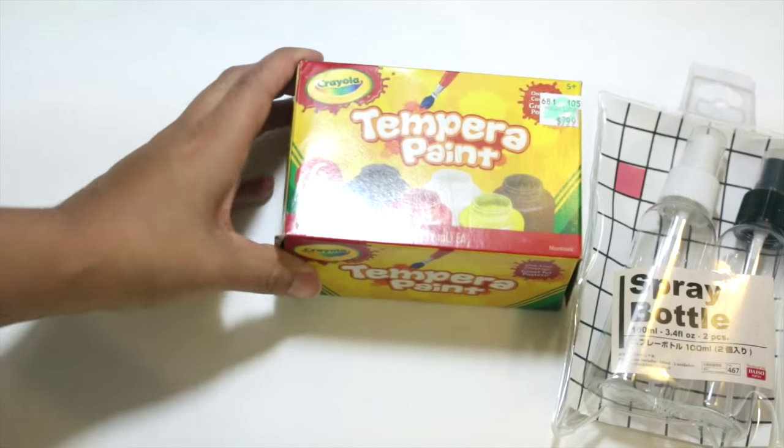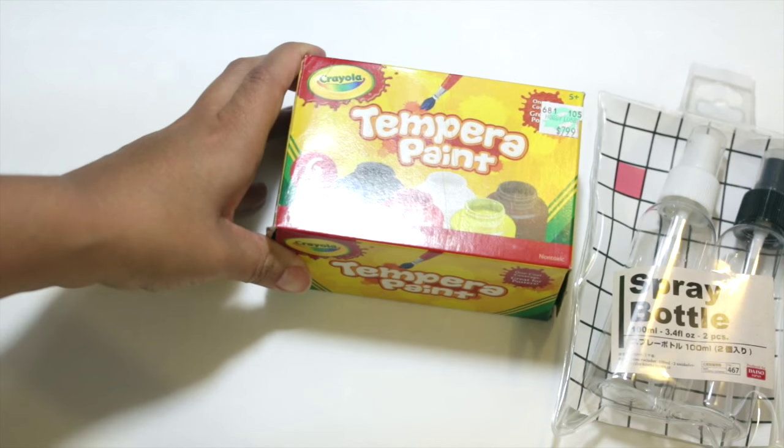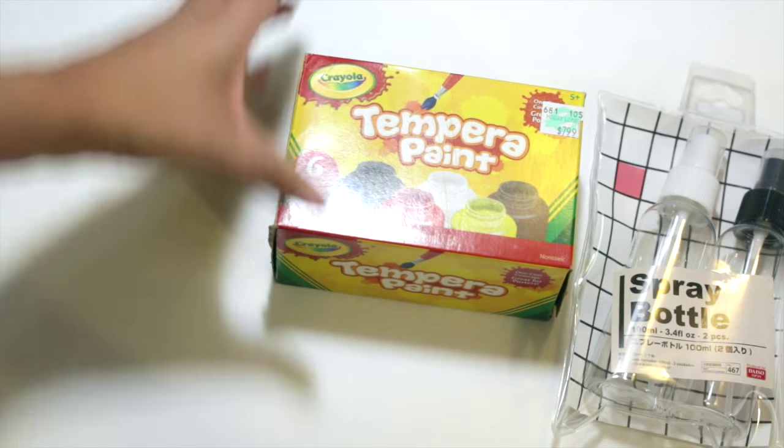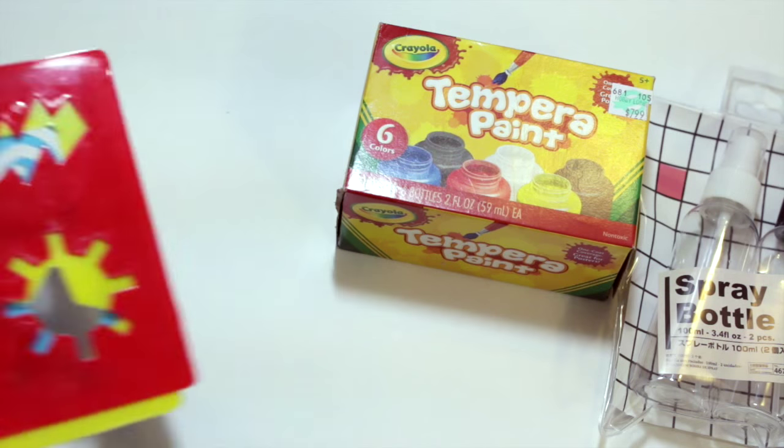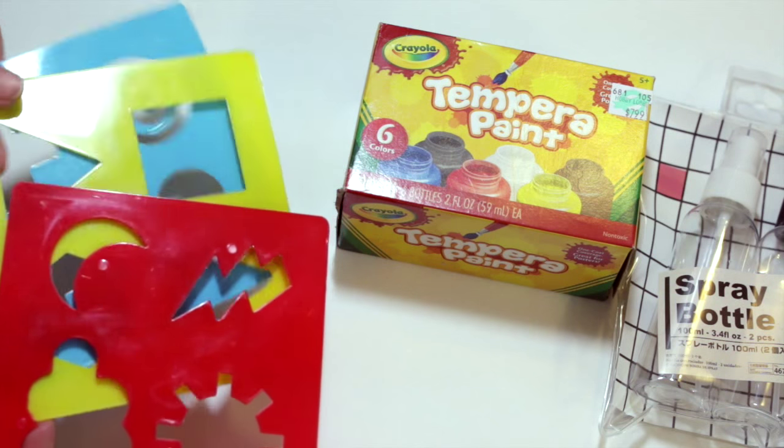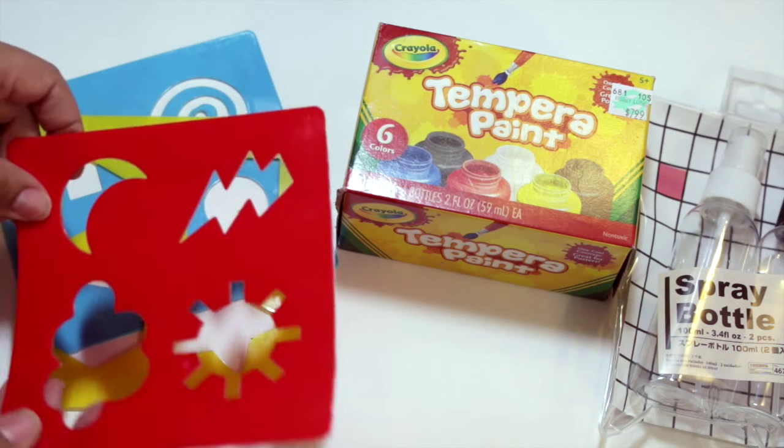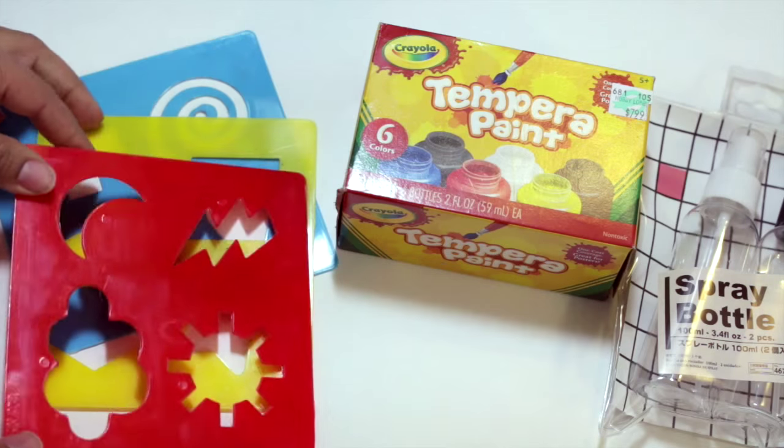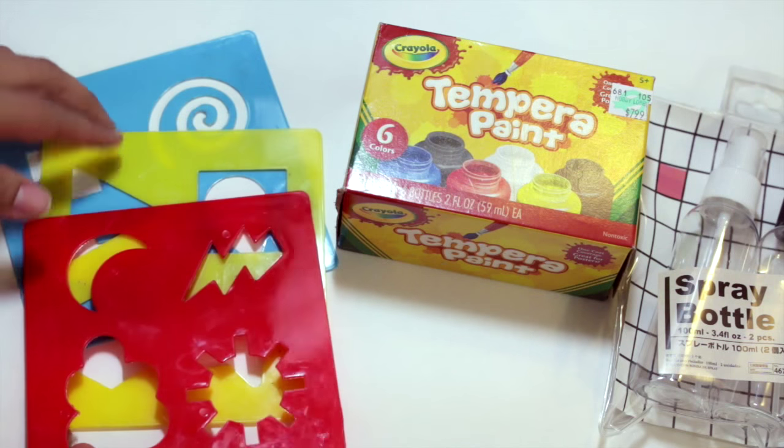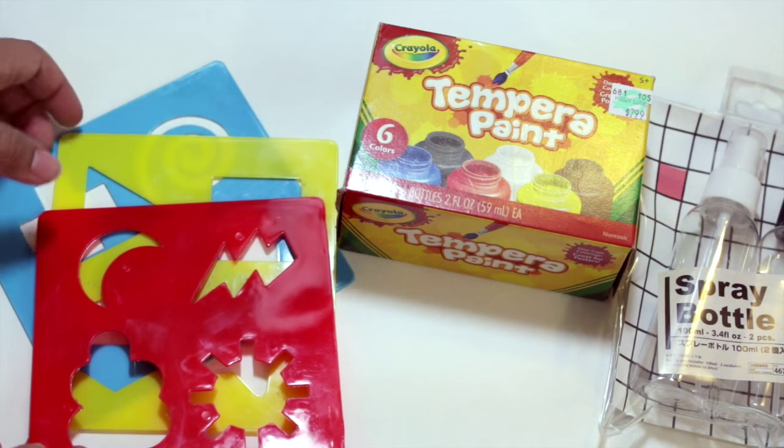I also picked up some tempera paint from the ever so popular Hobby Lobby. Then I'm going to also use some stencils. I just have these little plastic stencils. They came in a four pack from Walmart in the craft section for about four dollars.